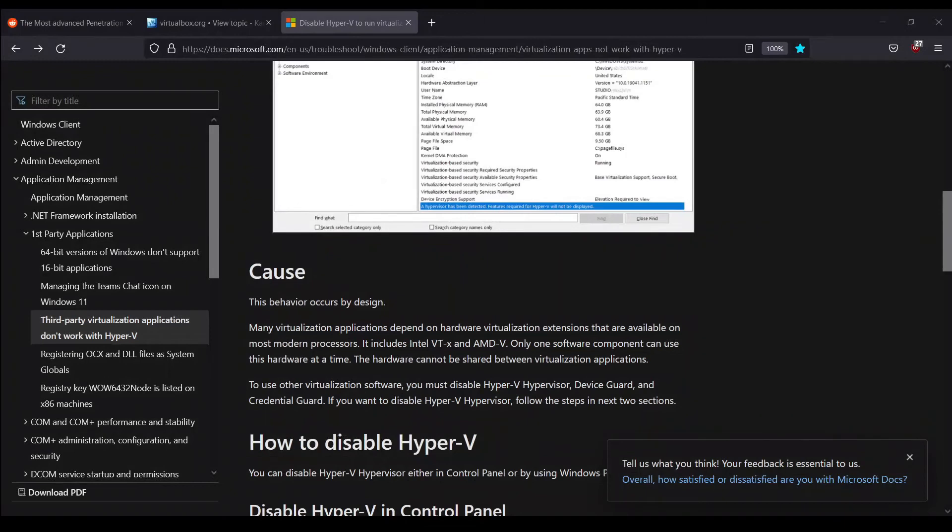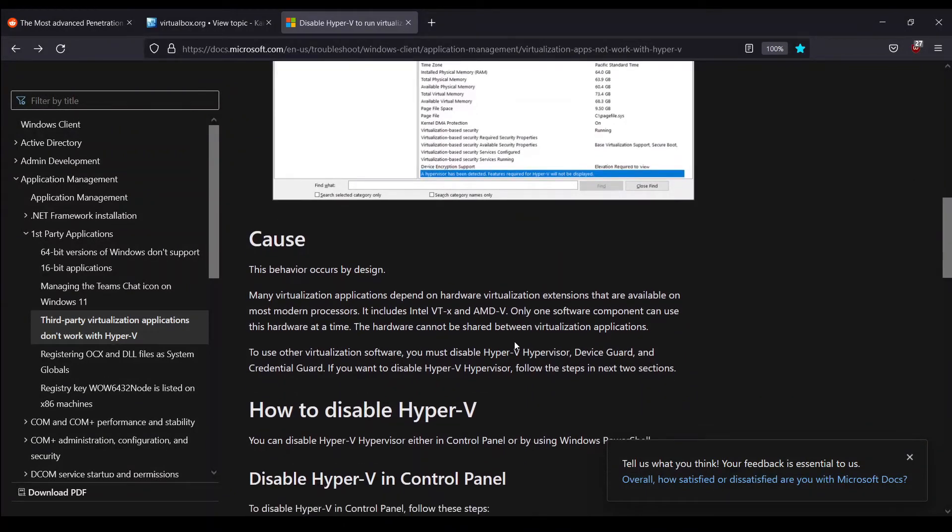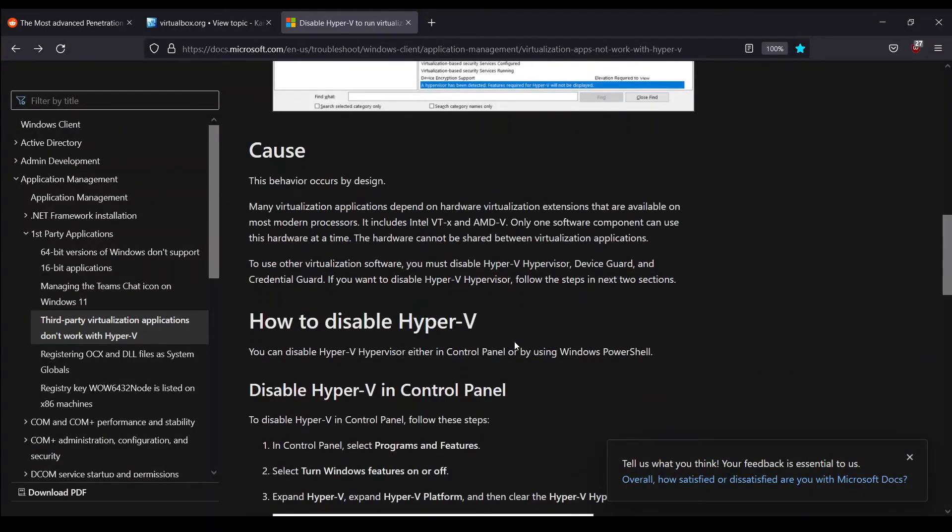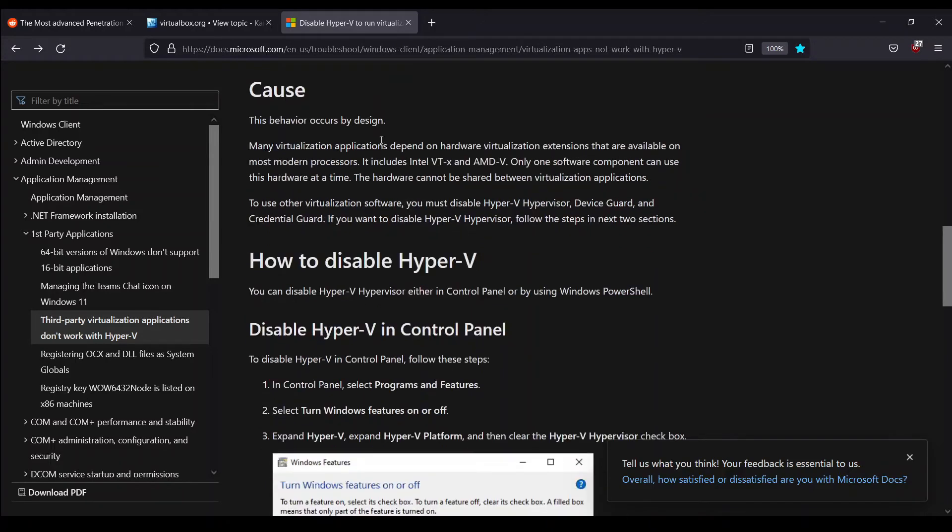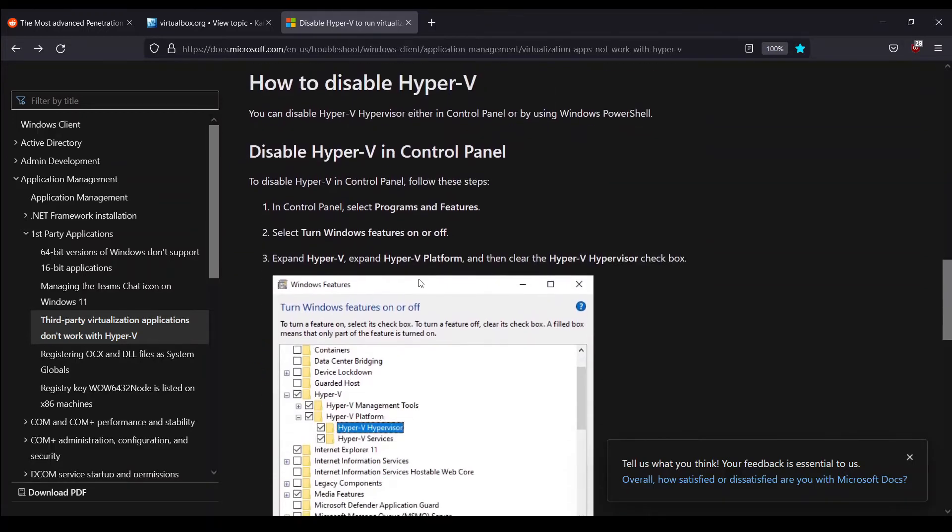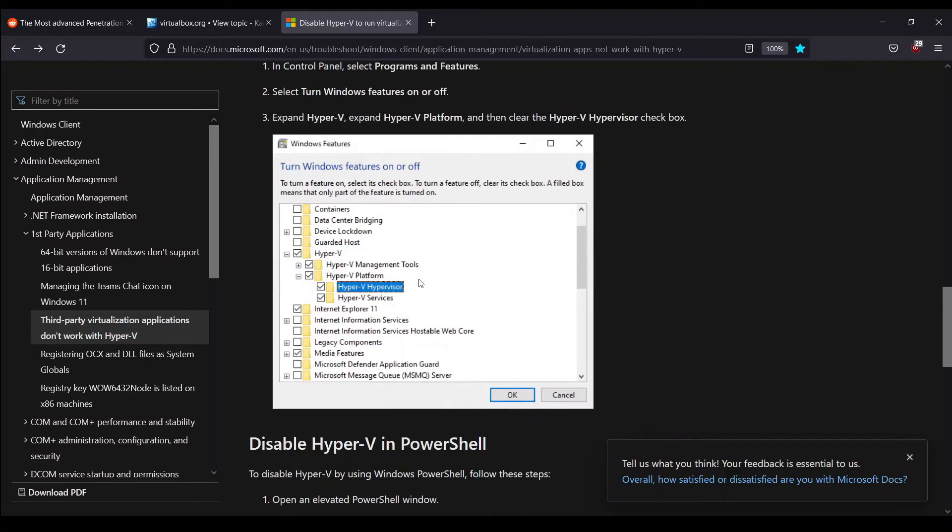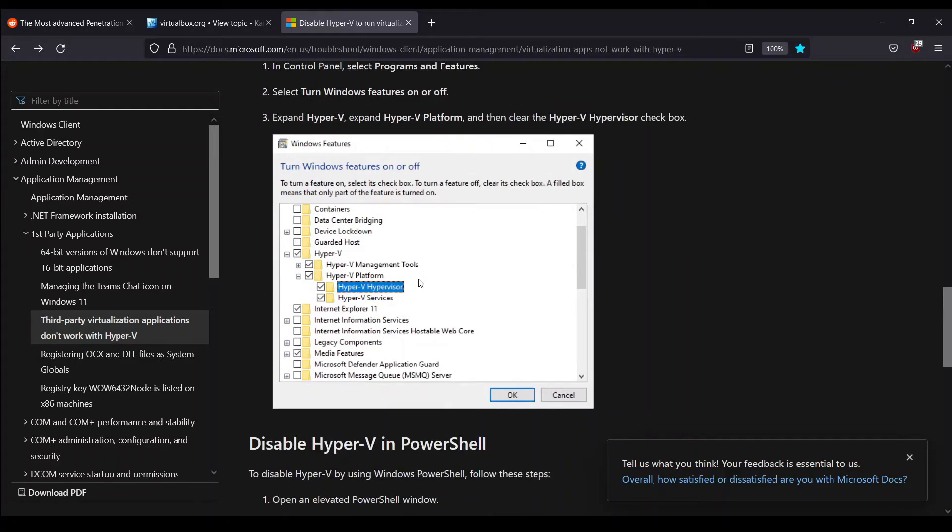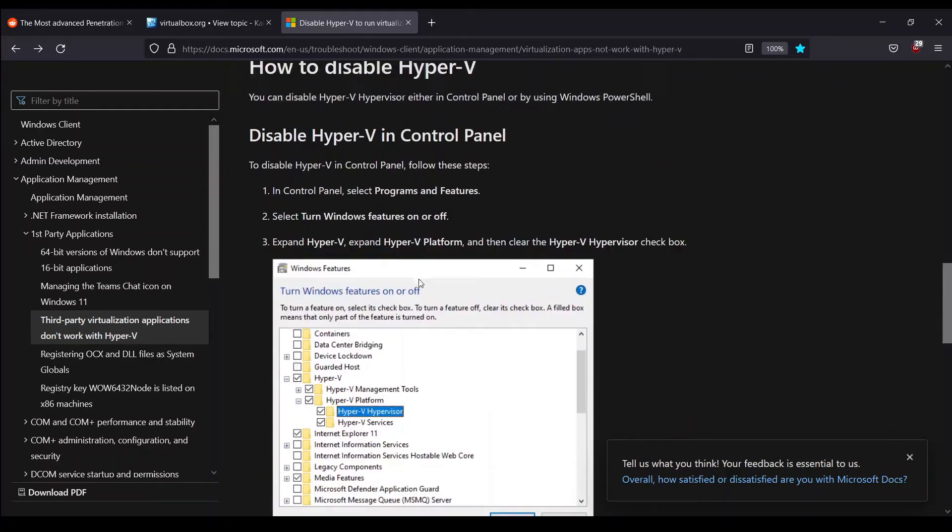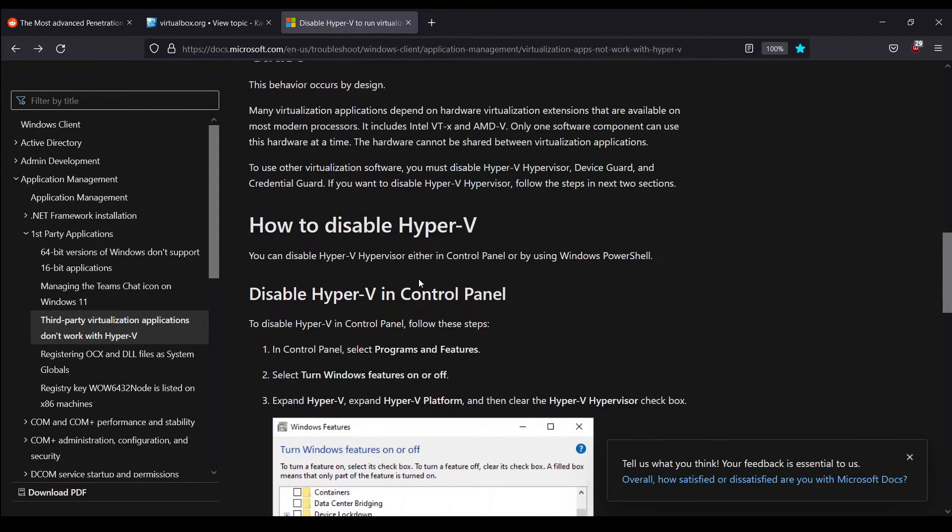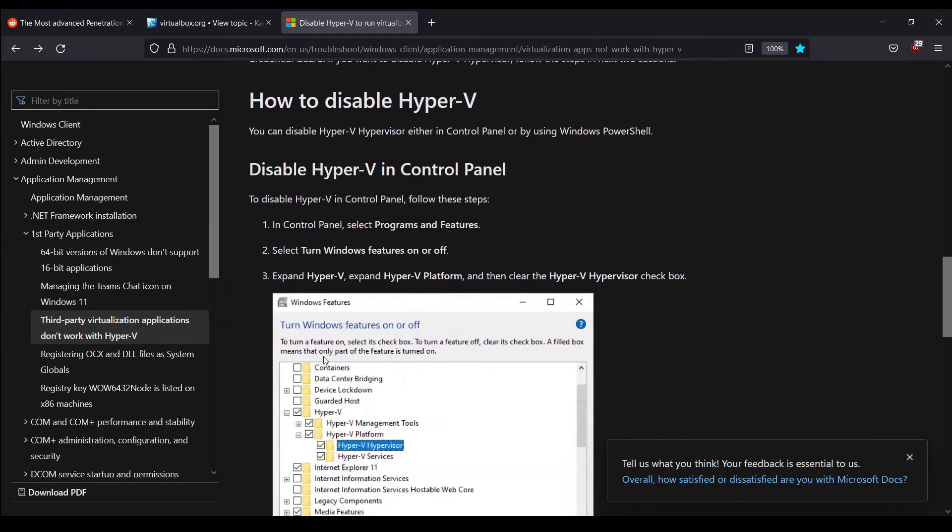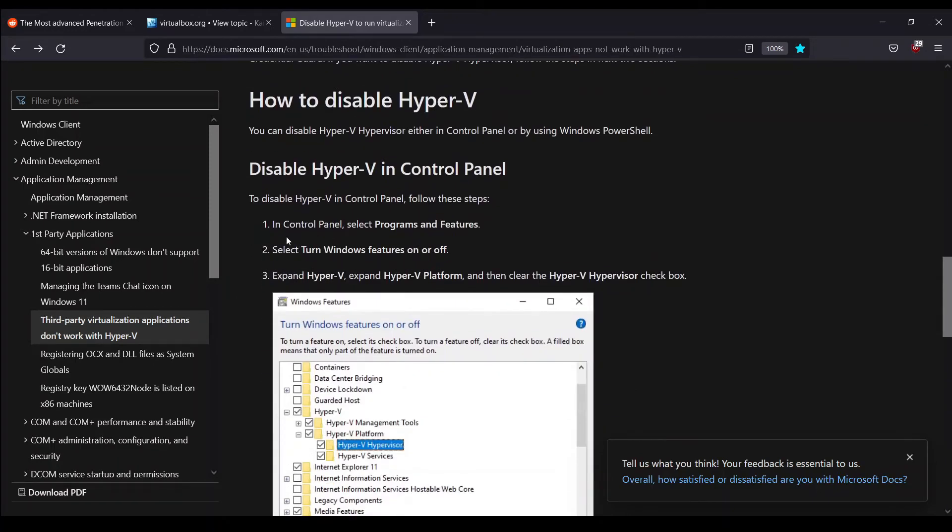We can say that Hyper-V is installed on our system. So what do we have to do next? We just go back to that documentation. If you want to read all of this, I'll be providing the link to this particular documentation and the VirtualBox documentation as well. We have to disable it. Let's try and disable it and see how Kali Linux works.